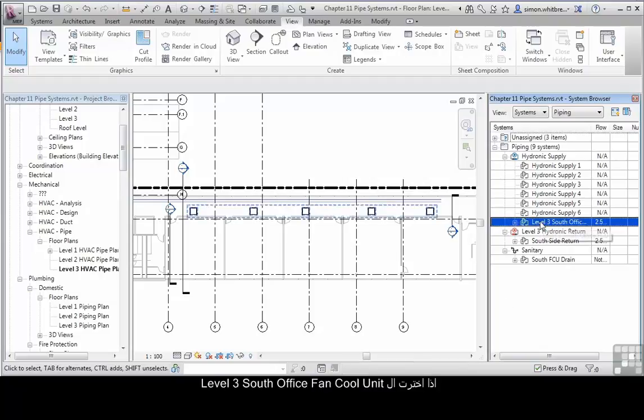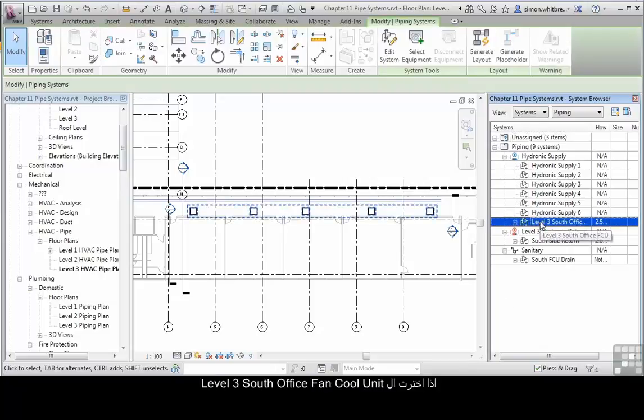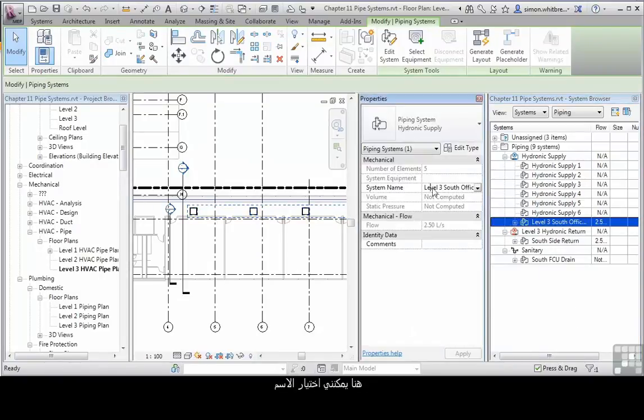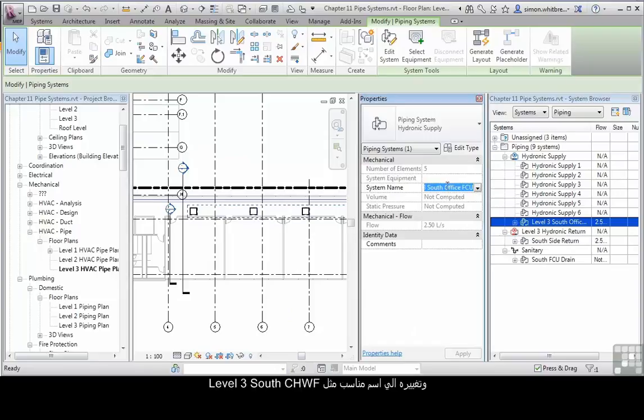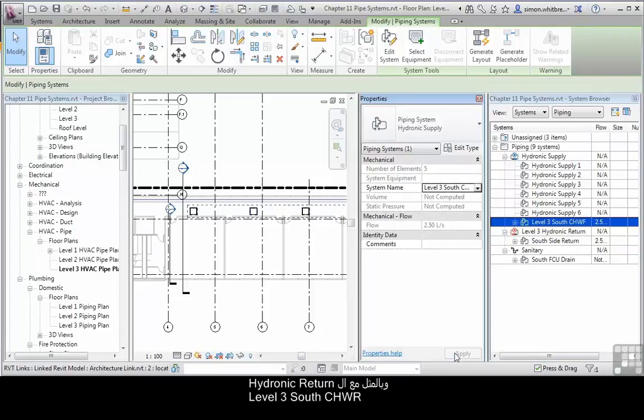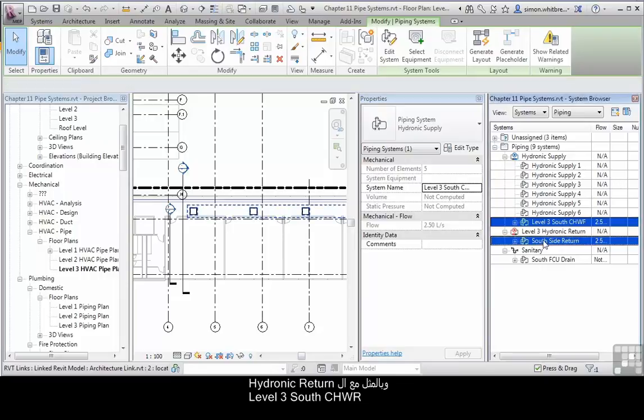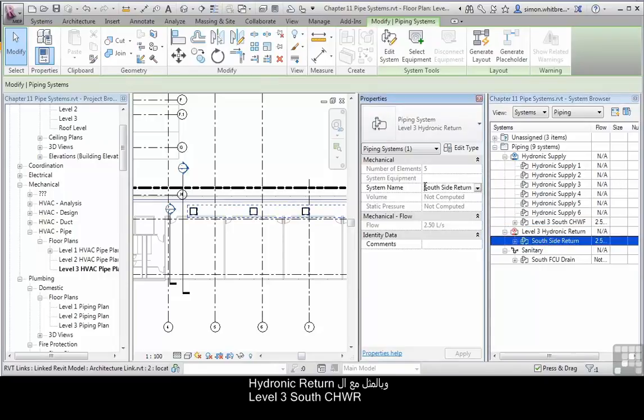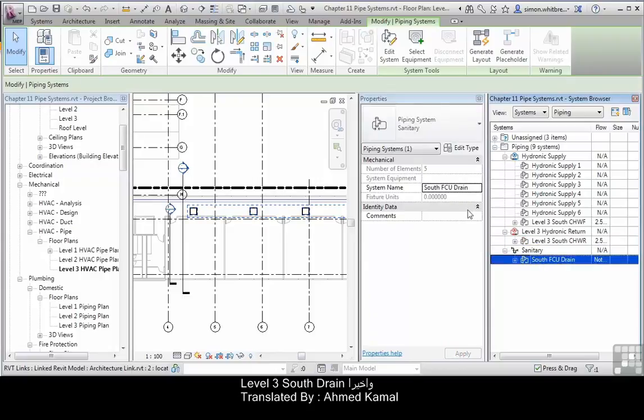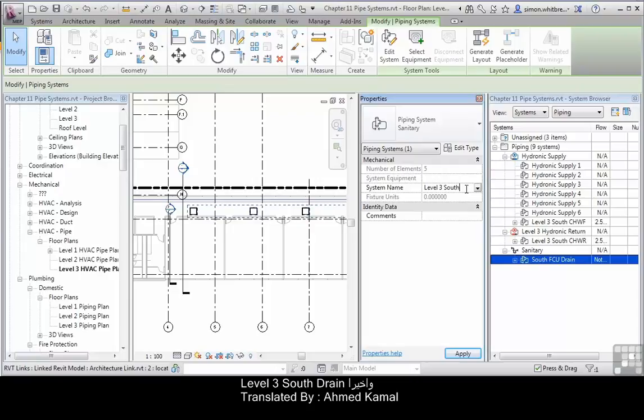If I select the Level 3 South Office fan coil unit system, I can right click, click on properties. Here I can select the name and change it for something more suitable: Level 3 South Chilled Water Flow. Click on apply. And do the same with the hydronic return: Level 3 South Chilled Water Return. And finally for the drain, we'll call this Level 3 South Drain.